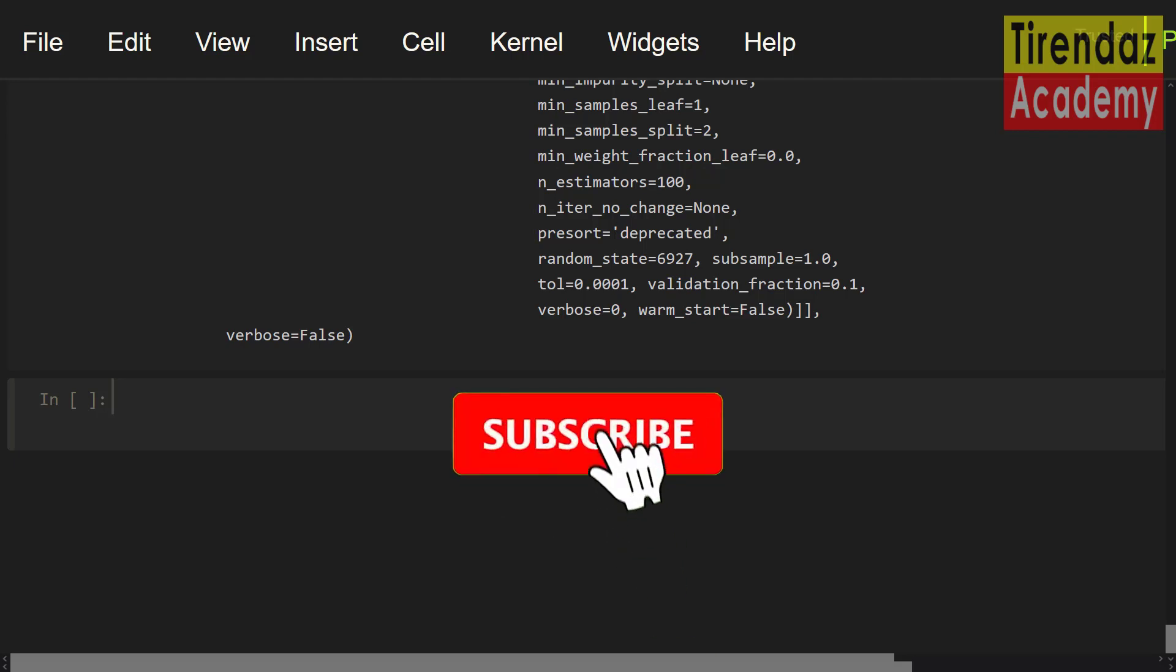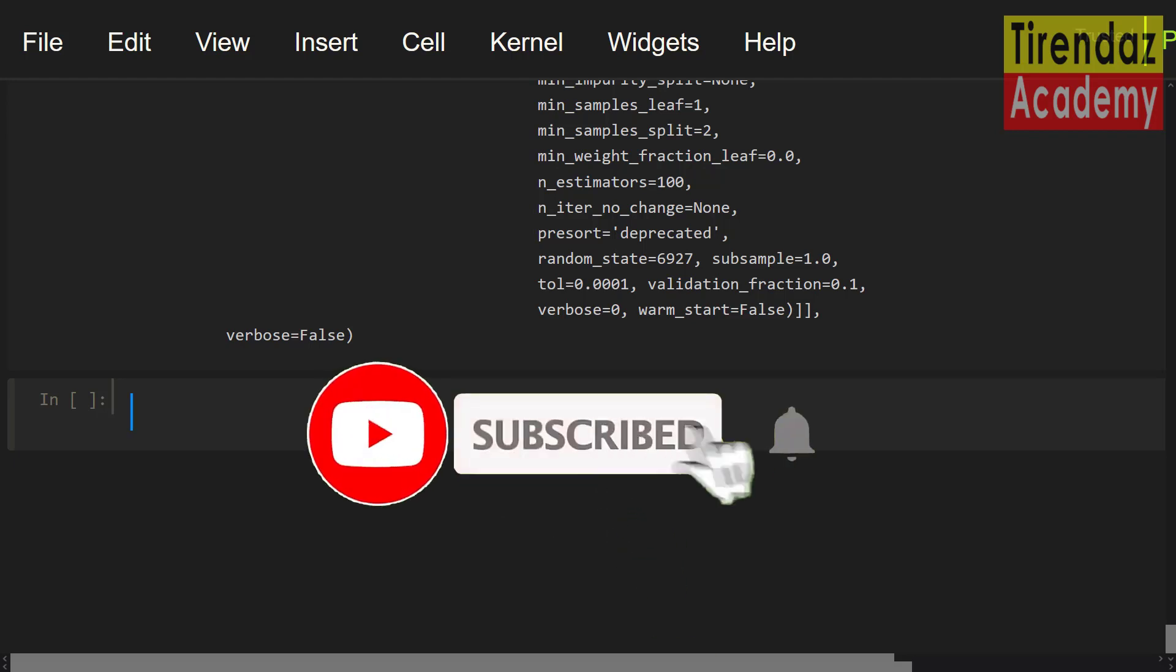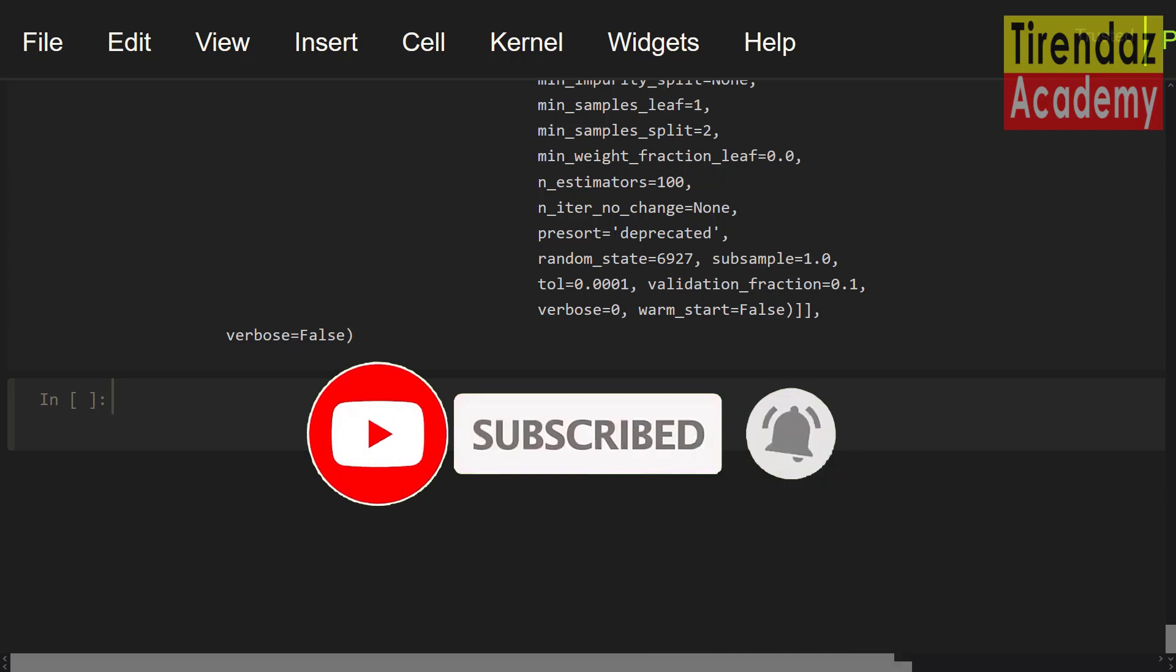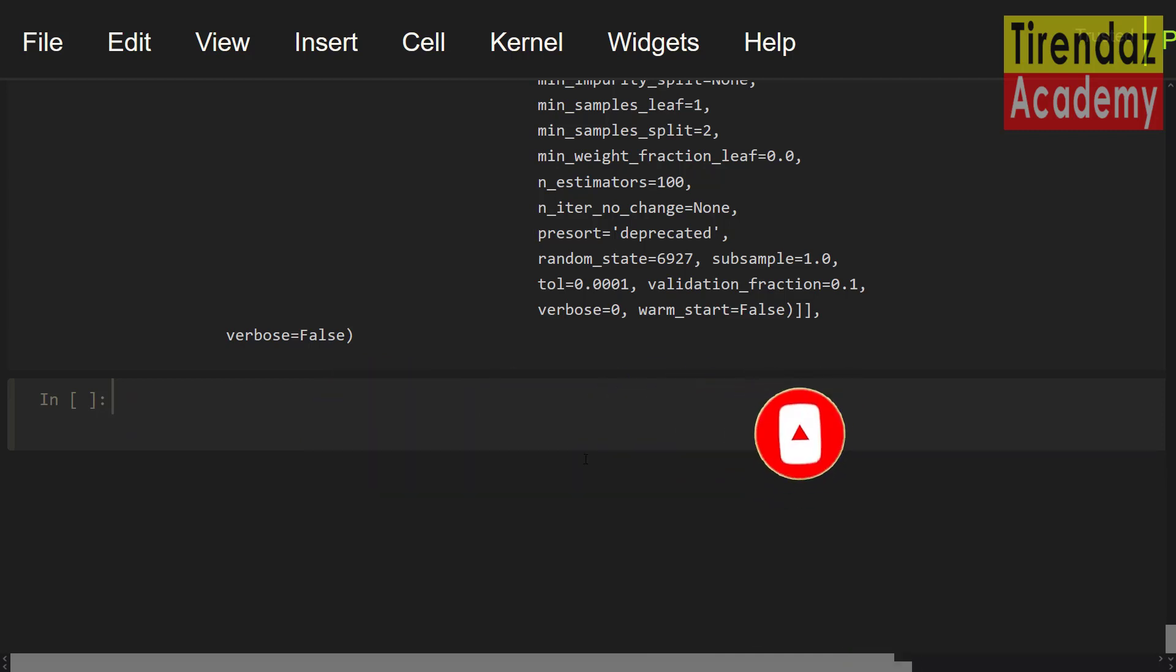Please, don't forget to subscribe to my channel, like the video and leave a comment. See you in the next video. Bye for now.